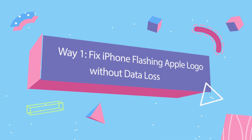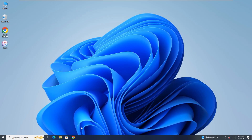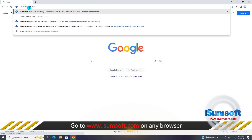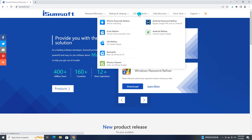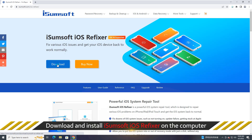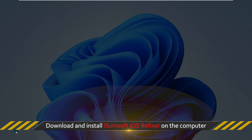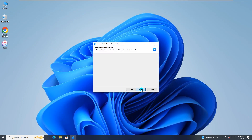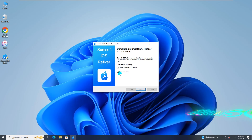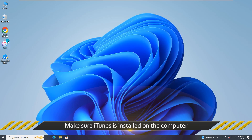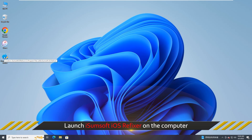The first easy way is to use iSumsoft iOS Refixer to fix this issue without data loss. Go to the iSumsoft official website, download and install iSumsoft iOS Refixer on your Windows computer. Make sure the latest version of iTunes is installed on the computer, then launch iSumsoft iOS Refixer.